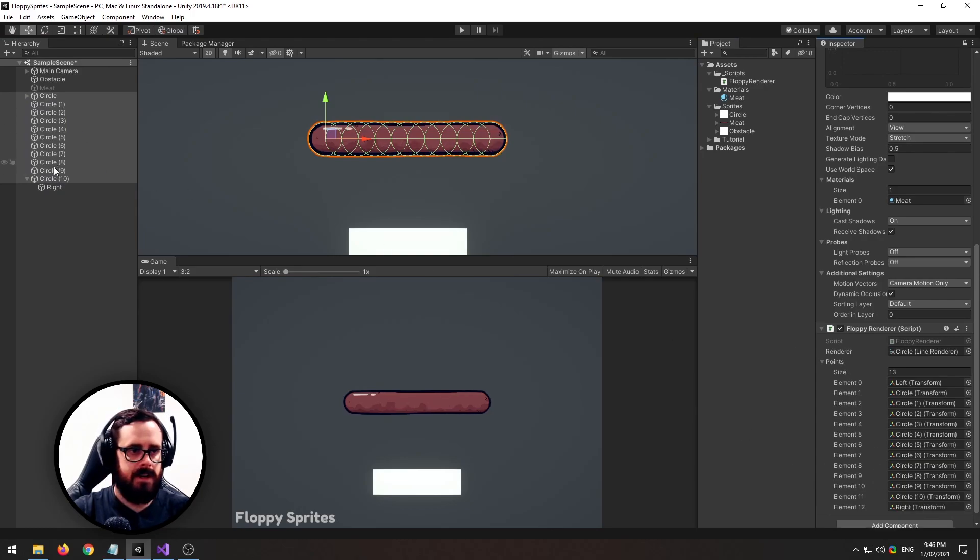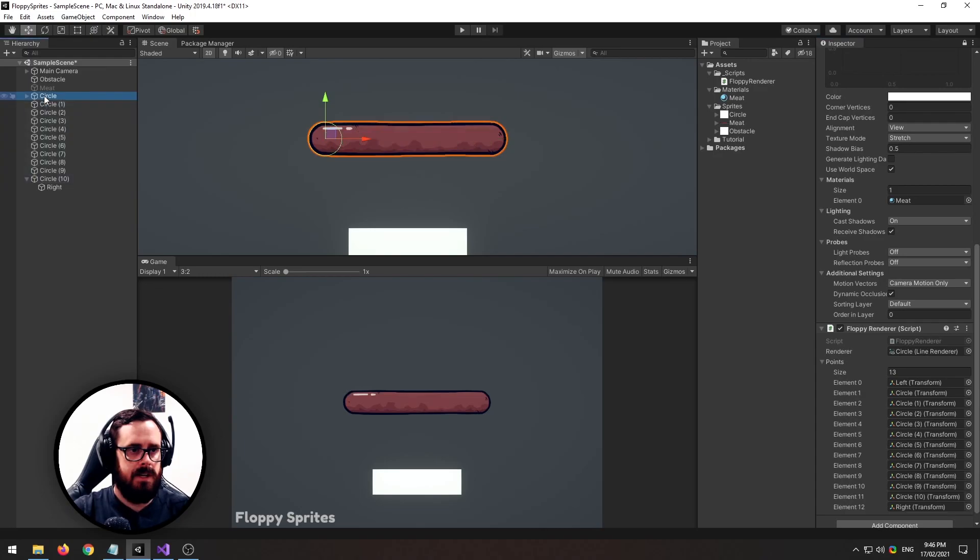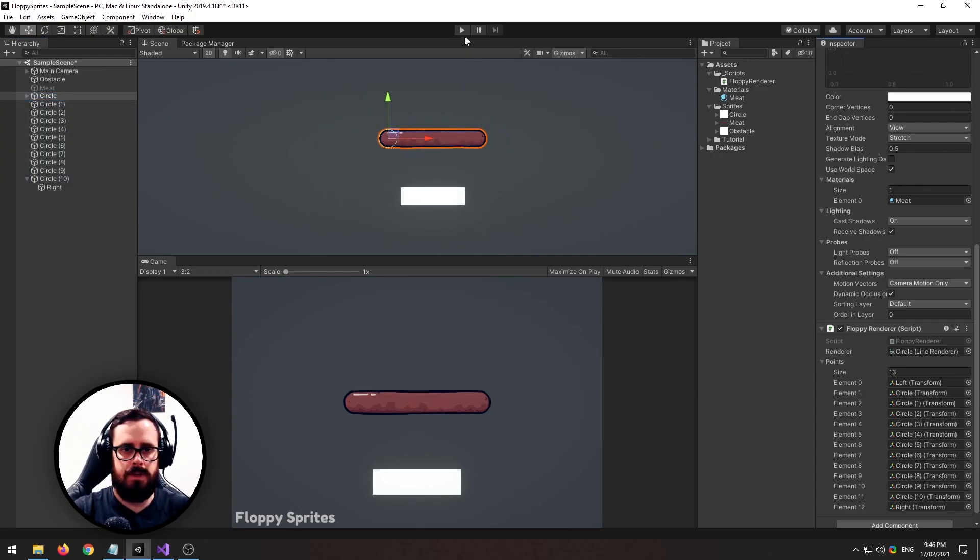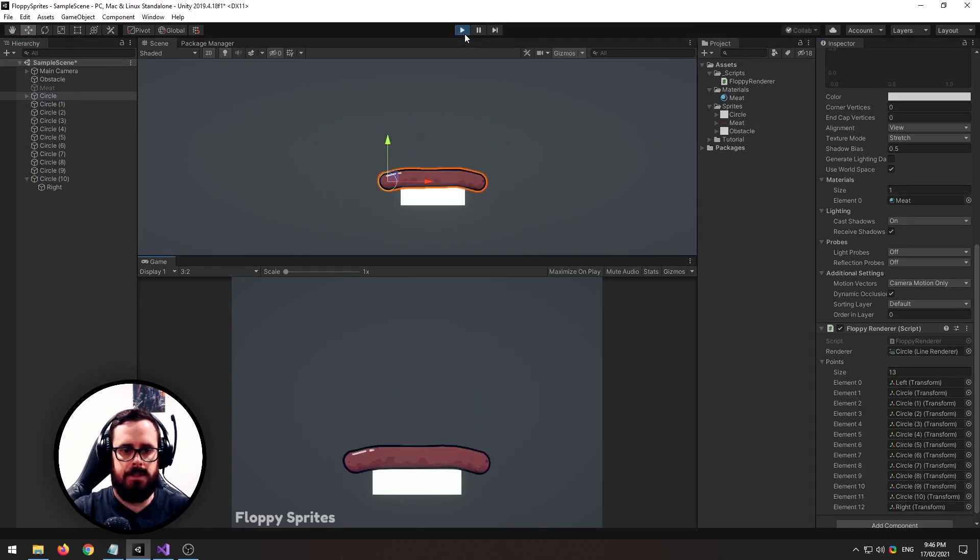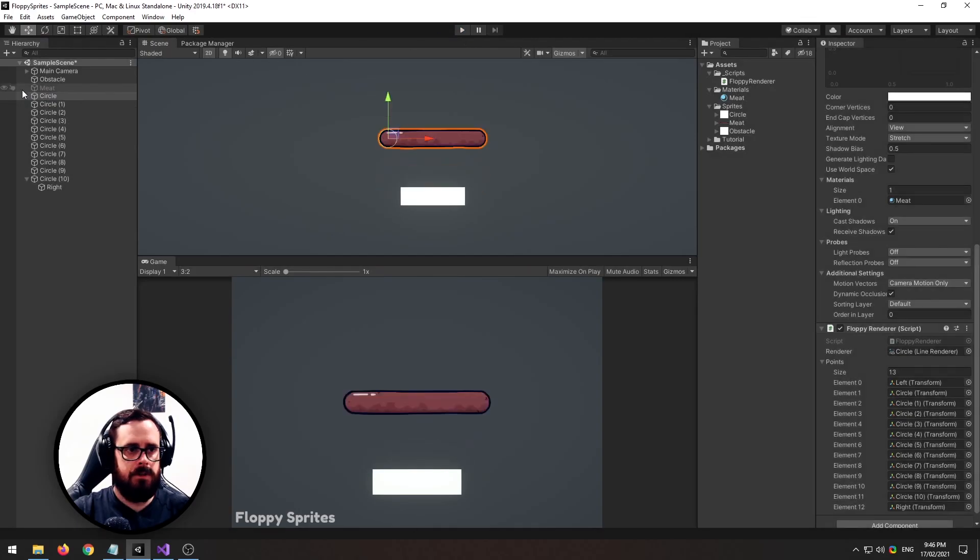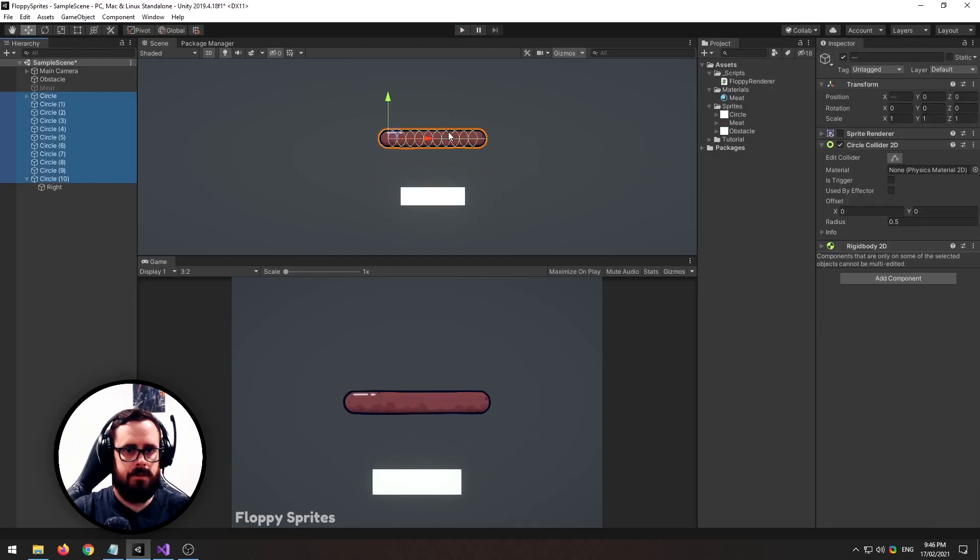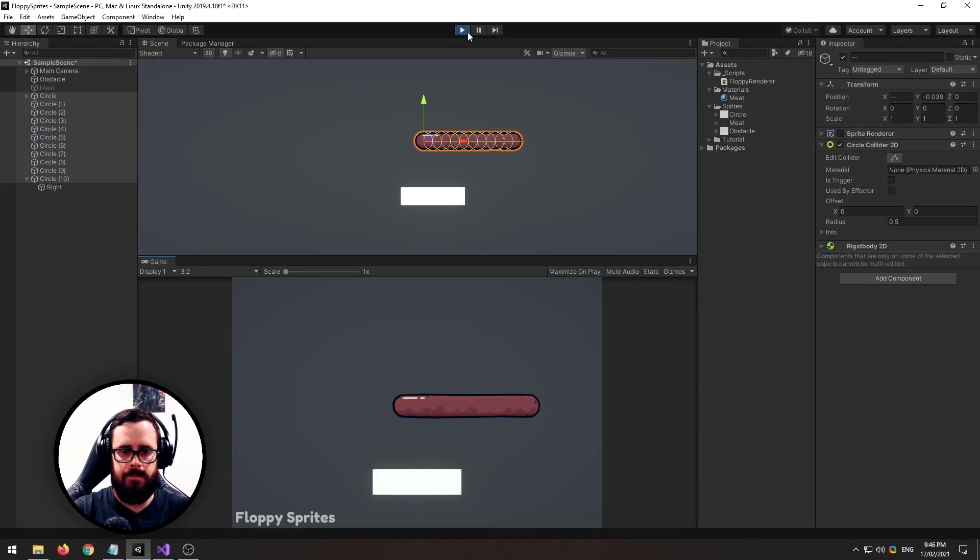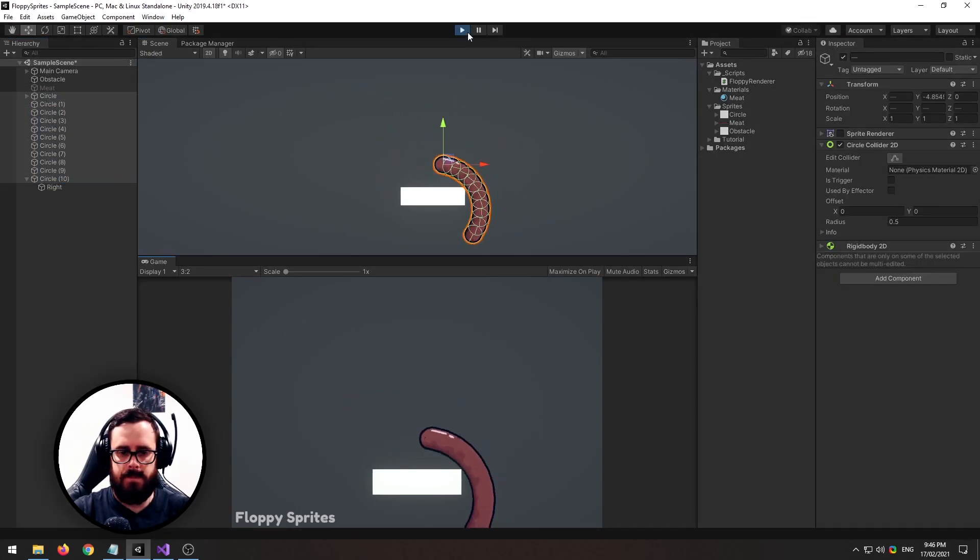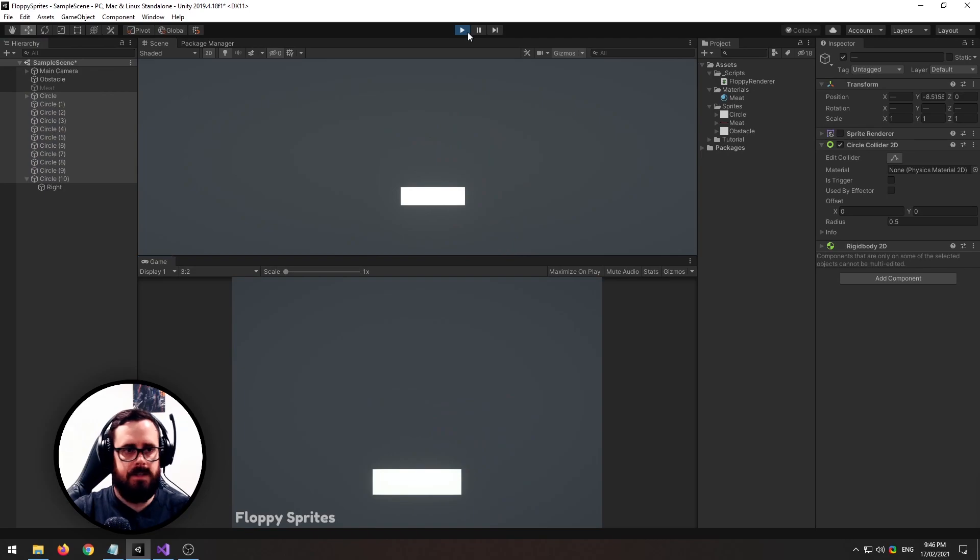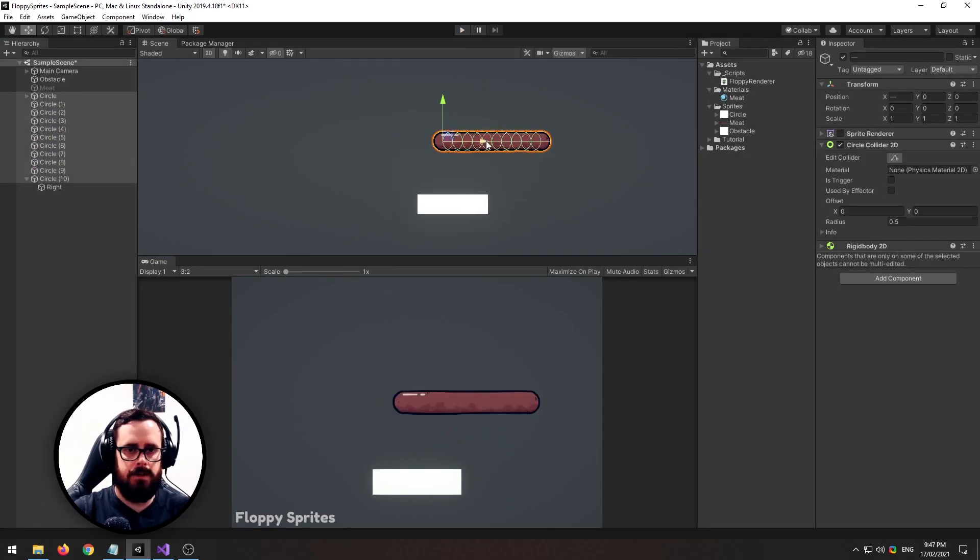So now as you'll see it goes all the way to the edges, and now if we press play we've got a floppy piece of mate. That looks pretty cool.